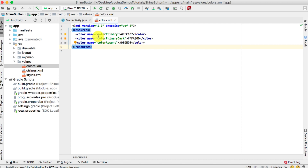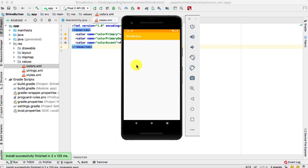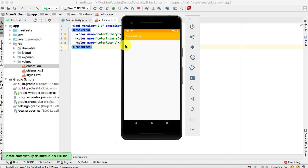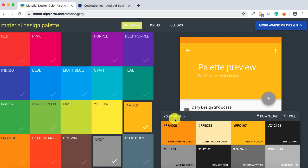Now we have the colors inside our project. Run the app and let's see how that appears in the emulator. The build is complete and here are the colors inside the app — we have the dark color, the primary color, and the accent. You can't see the accent right now because we don't have any views, but if you have an EditText or any type of view you'll be able to see the accent color appearing inside the app.